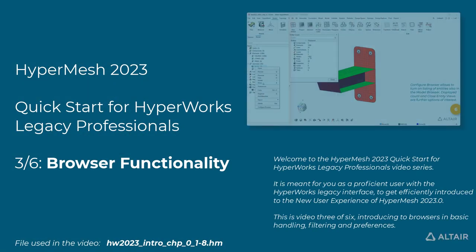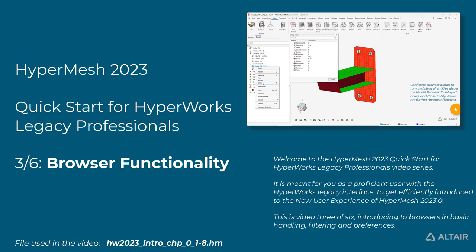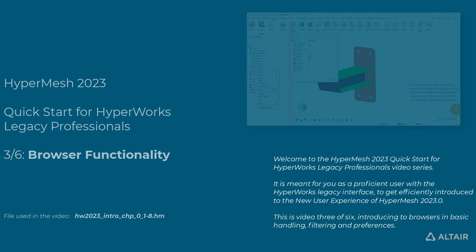Welcome to the HyperMesh 2023 Quick Start for HyperWorks Legacy Professionals video series. It is meant for you, as a proficient user with the HyperWorks Legacy interface, to get efficiently introduced to the new user experience of HyperMesh 2023.0. This is video 3 of 6, Introducing to Browsers in Basic Handling, Filtering and Preferences.